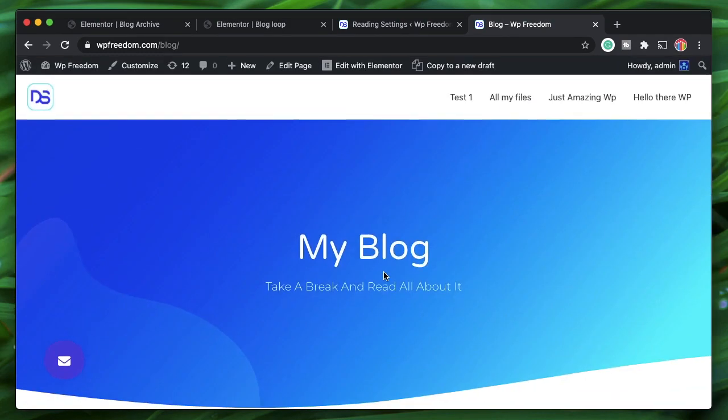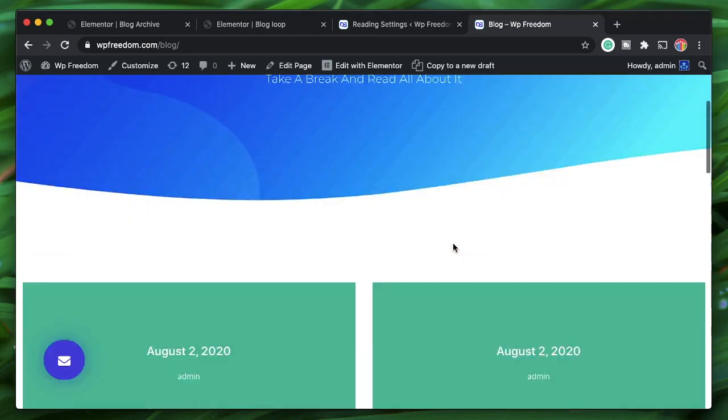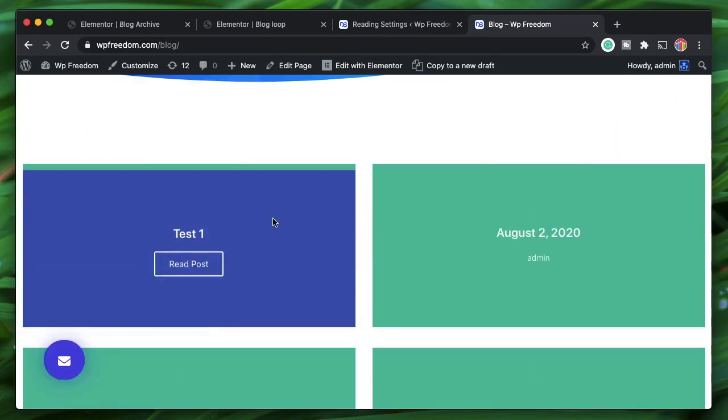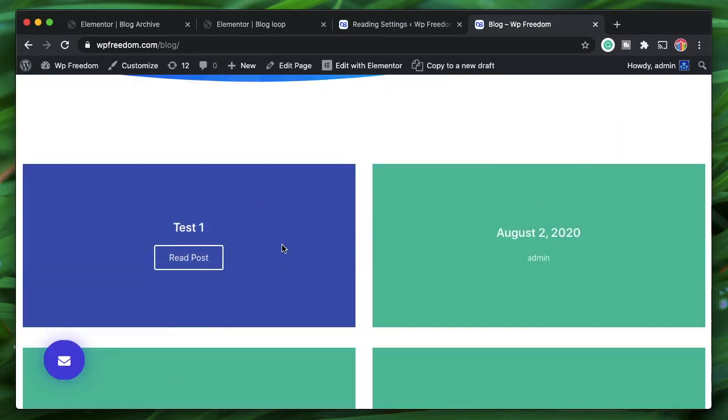That's how you design a custom, fun, and powerful archive page in WordPress using Elementor Pro and the free plugin called Ellie Custom Skin.